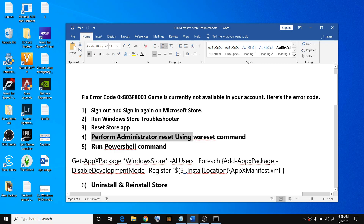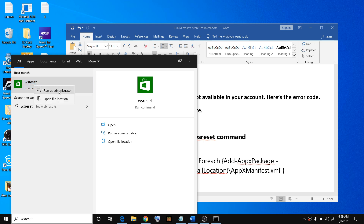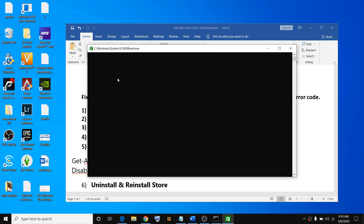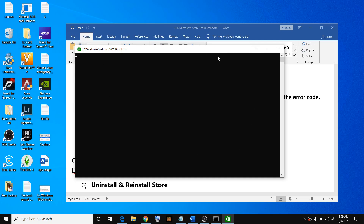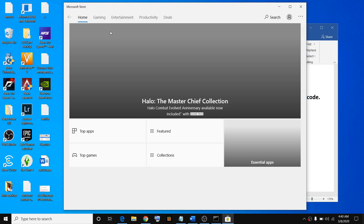If the issue still persists, perform an administrator reset using the WSReset command. Type in WSReset in the search box, right-click, then click on Run as Administrator. Click on Yes if you receive a prompt to allow. You will see a black screen — wait until this black screen goes away. In a few seconds the black screen will go away and the Microsoft Store will pop up again.